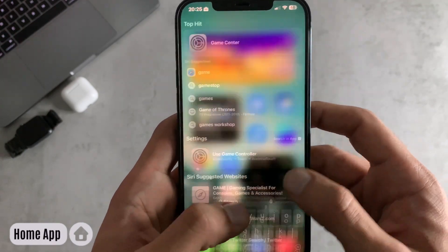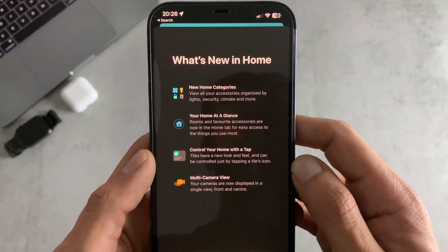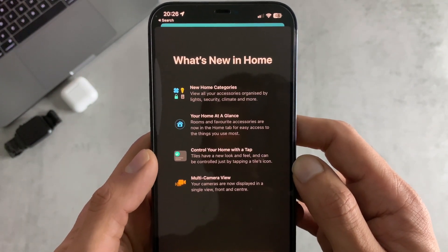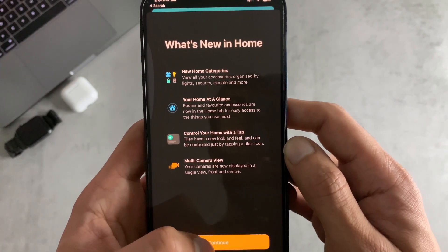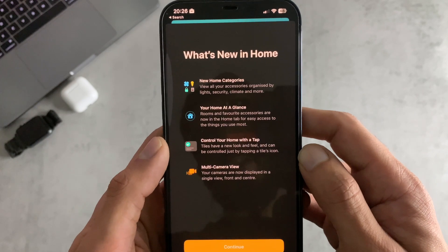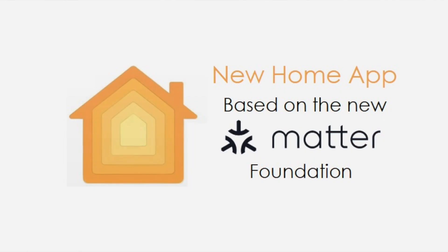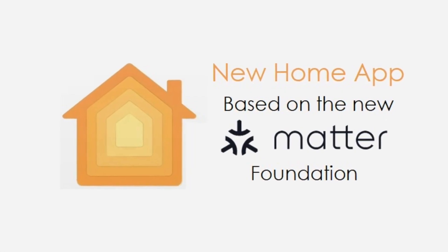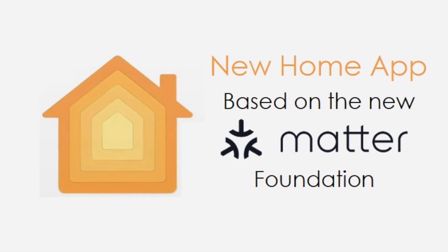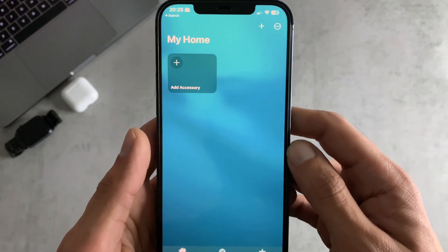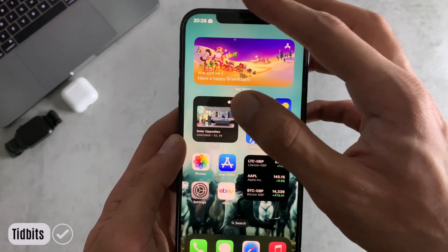For number seven we have improvements to the Home app. On the splash screen you get new Home categories, a view of your home at a glance, one-tap control, and a multi-camera view. They've also changed the app's architecture for more reliability and efficiency of communication between smart home accessories and Apple devices, with Matter integration likely making things more reliable in the background.